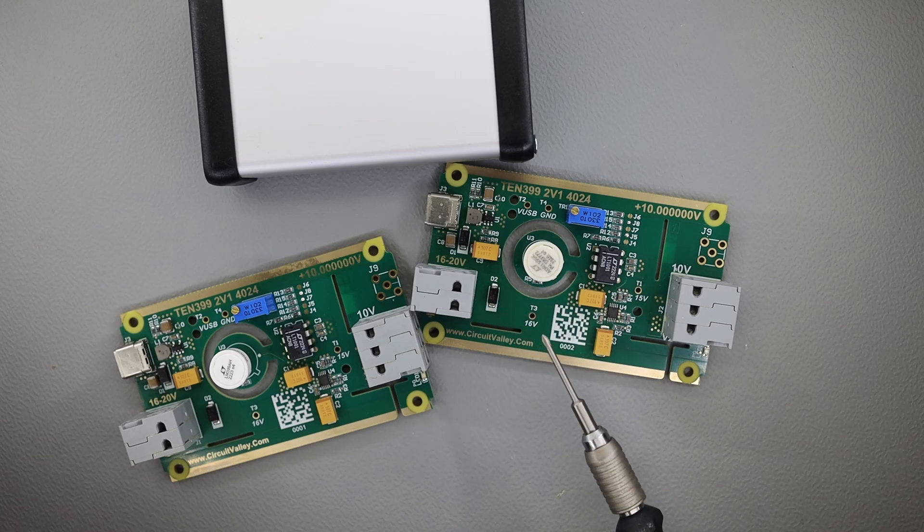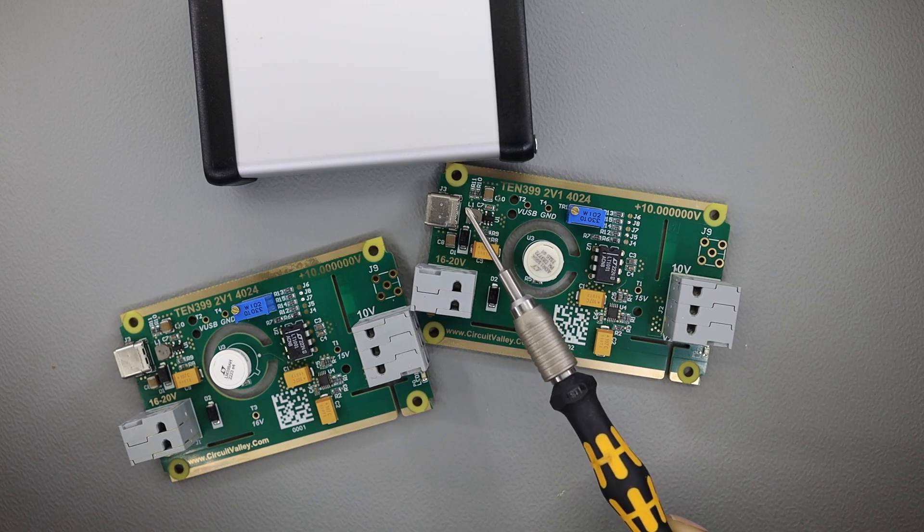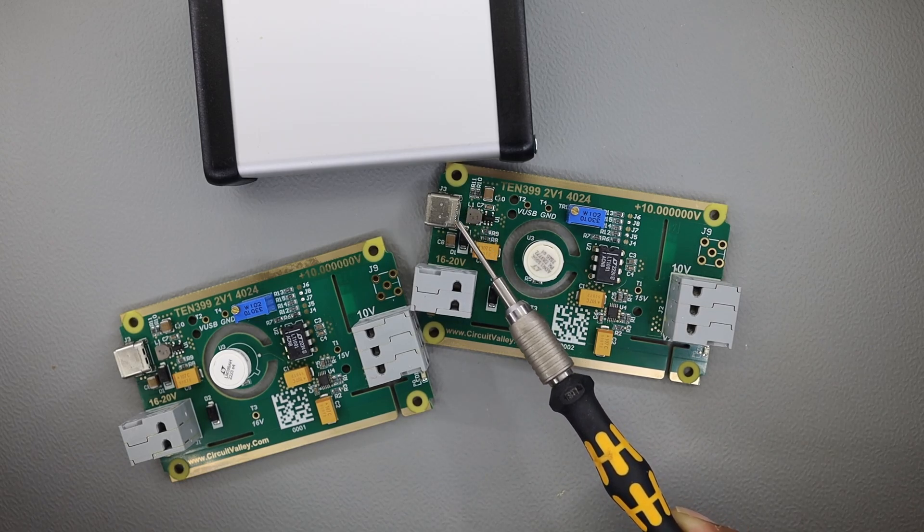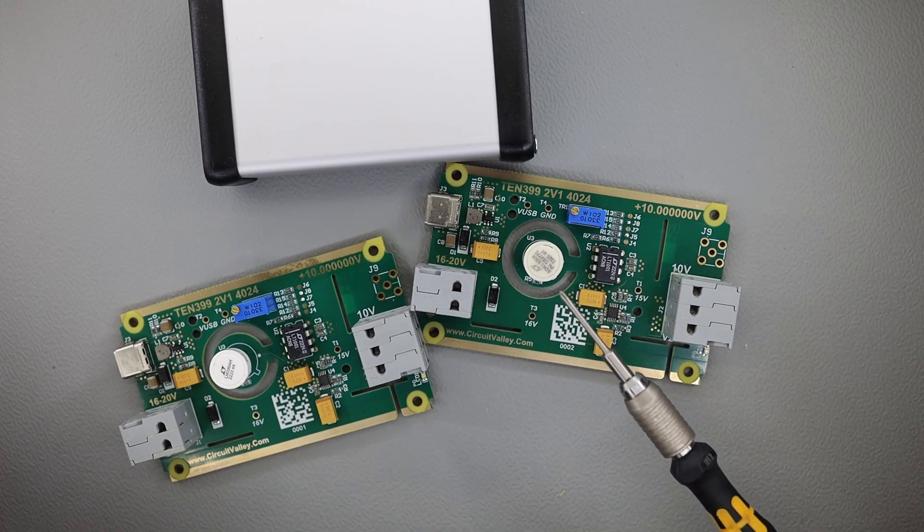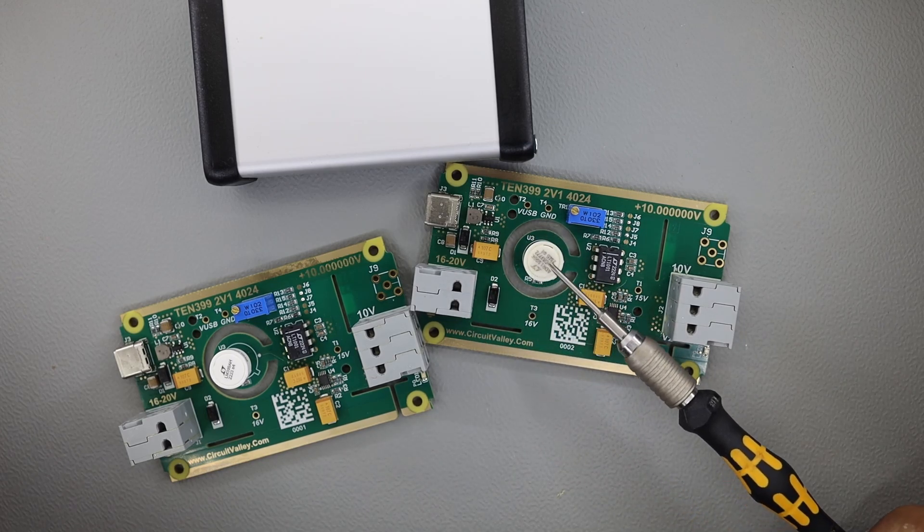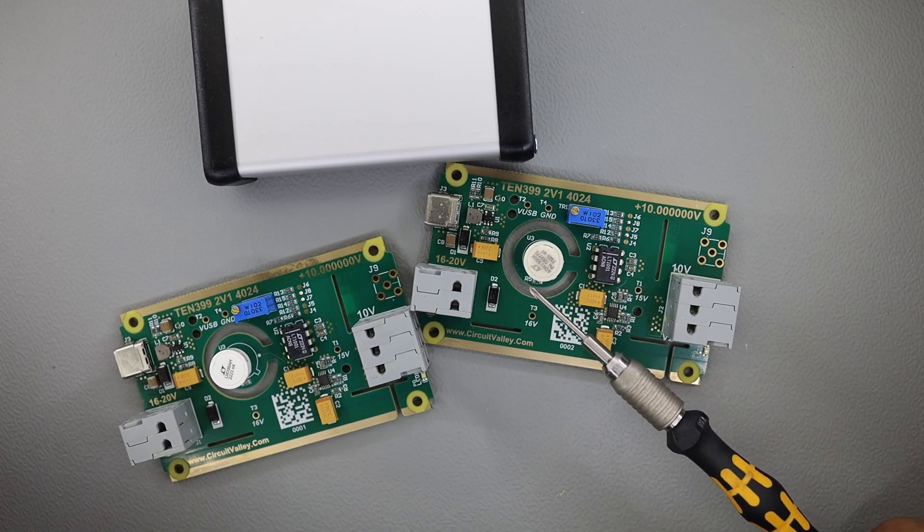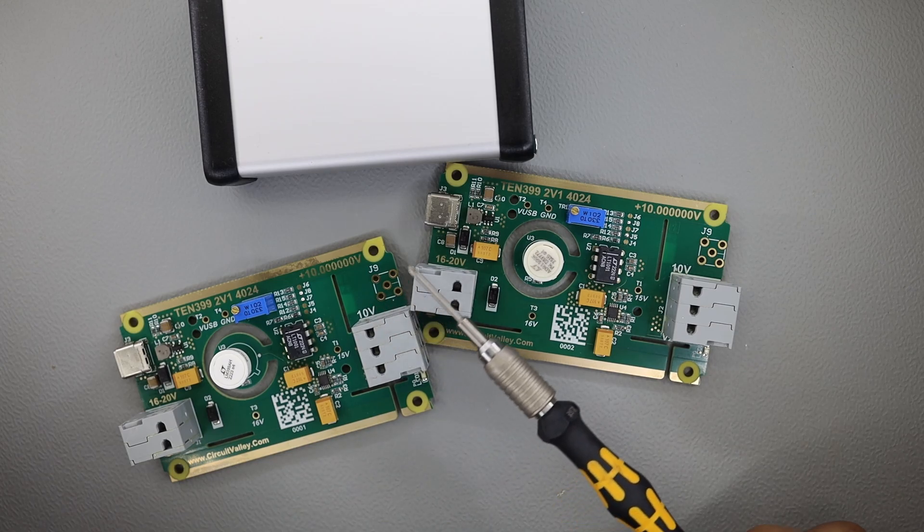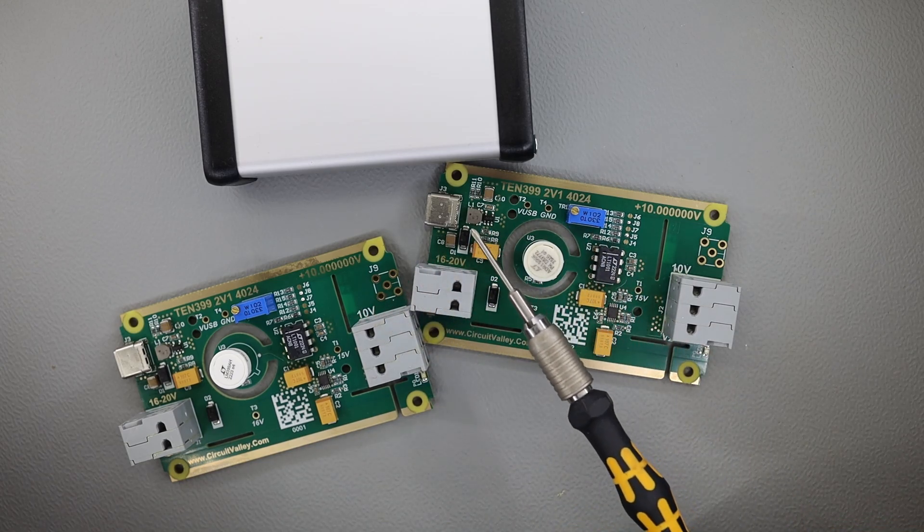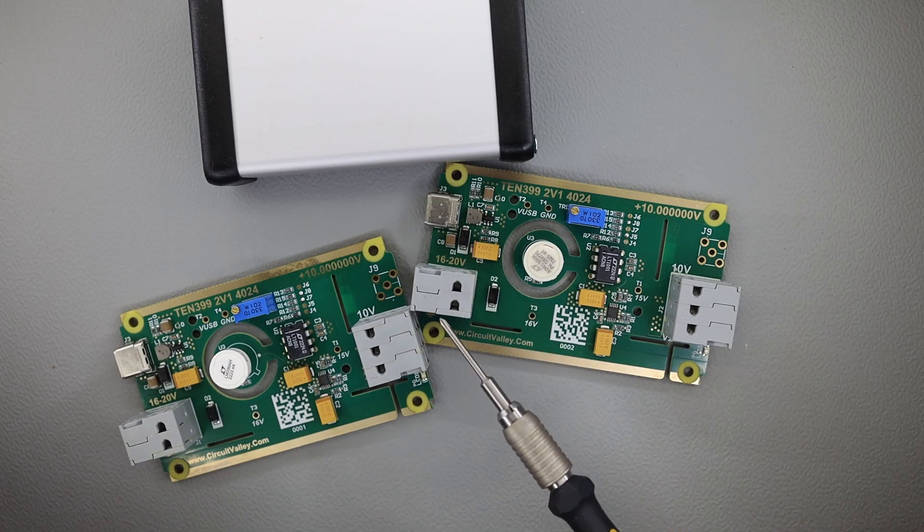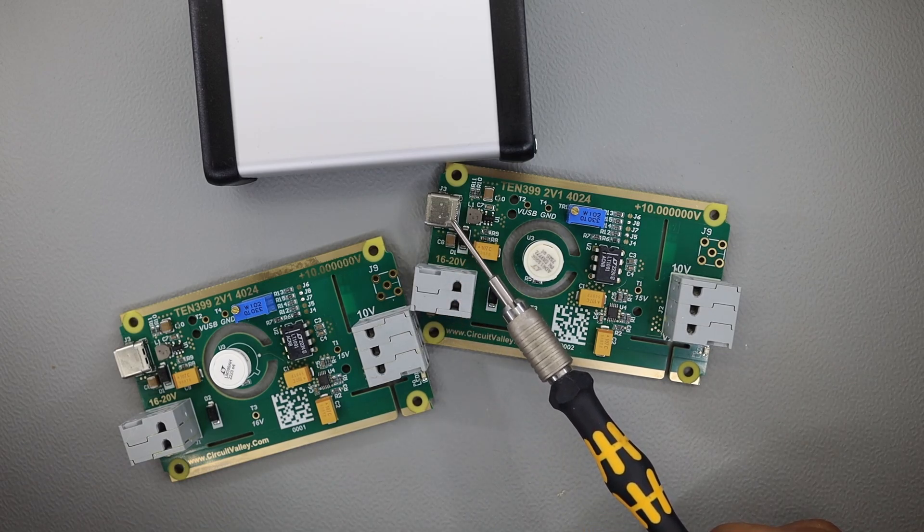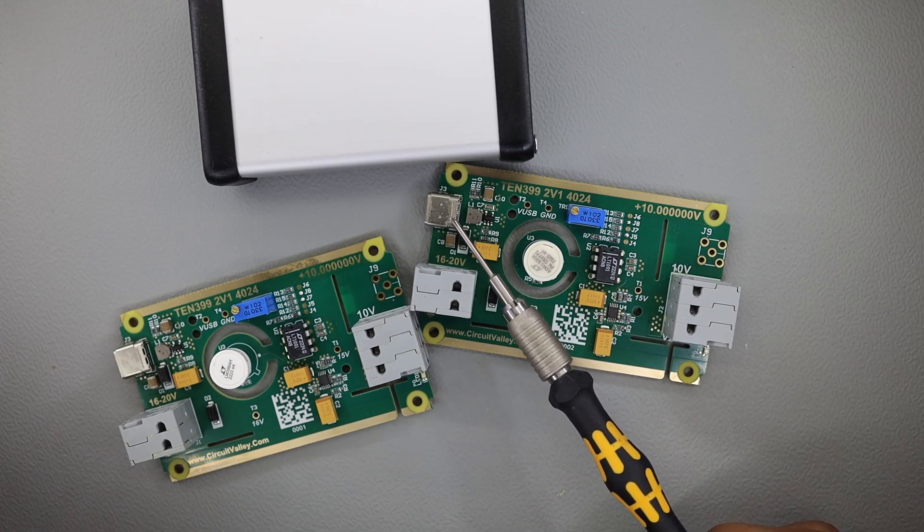This board can be powered from a low noise linear power supply on this connector, and it can also have backup power supply from USB. USB is primarily meant only for transport because these references are very precise and need to be continuously powered on. To avoid power cycling changes, the reference is supposed to be kept on all the time. So I have designed this PCB in such a way that two power supplies can be connected at the same time. This is the primary supply and this is the USB backup supply.